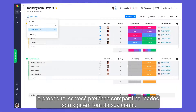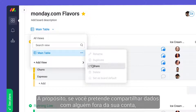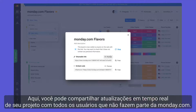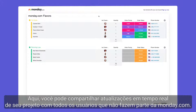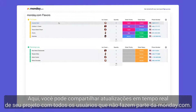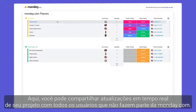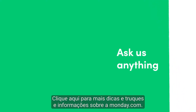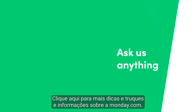By the way, if you're looking to share data with someone outside your account, be sure to check out the Broadcast feature. Here you can share real-time updates from your project with all non-Monday users. That's it for now — click here for more tips and tricks at allthingsmonday.com.